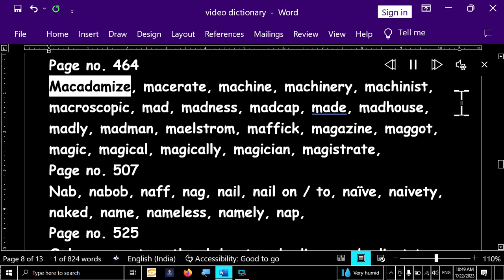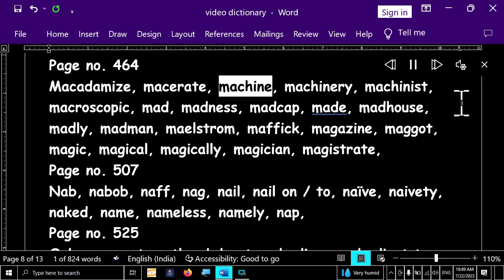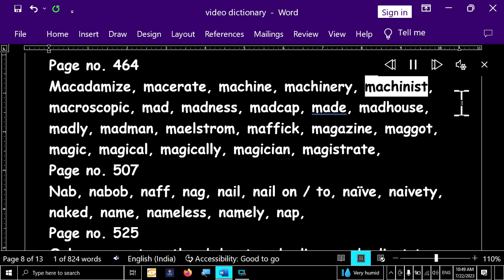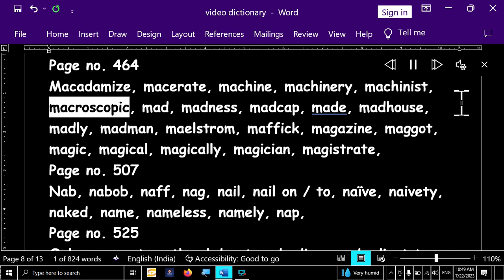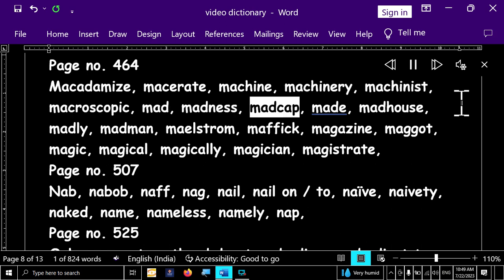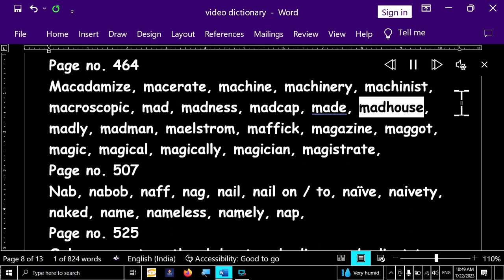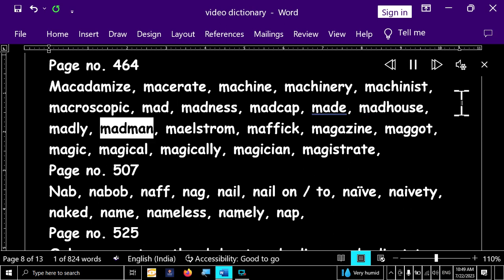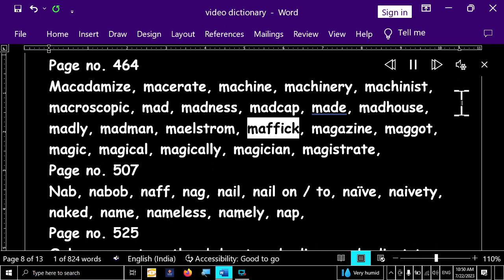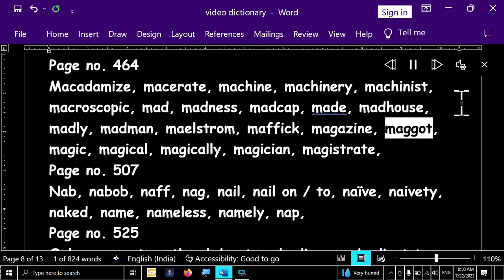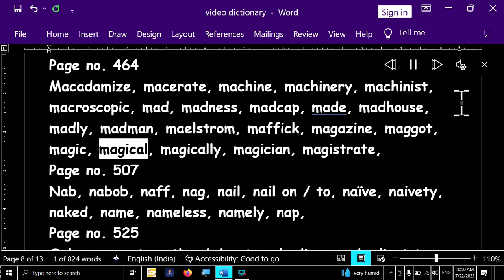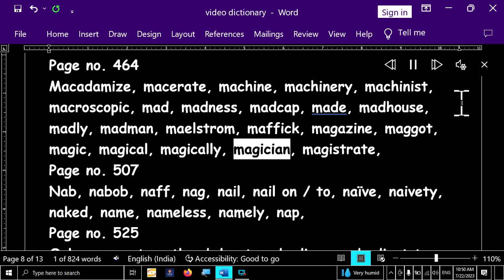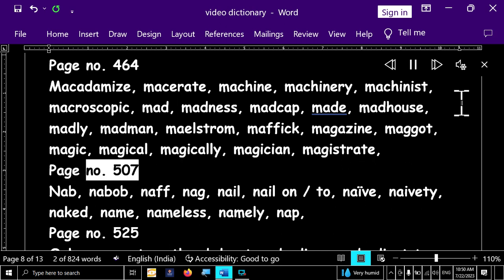Page number 464. Macadamaze, macerate, machine, machinery, machinist, macroscopic, mad, madness, madcap, maid, madhouse, madly, madman, maelstrom, mafic, magazine, maggot, magic, magical, magically, magician, magistrate.